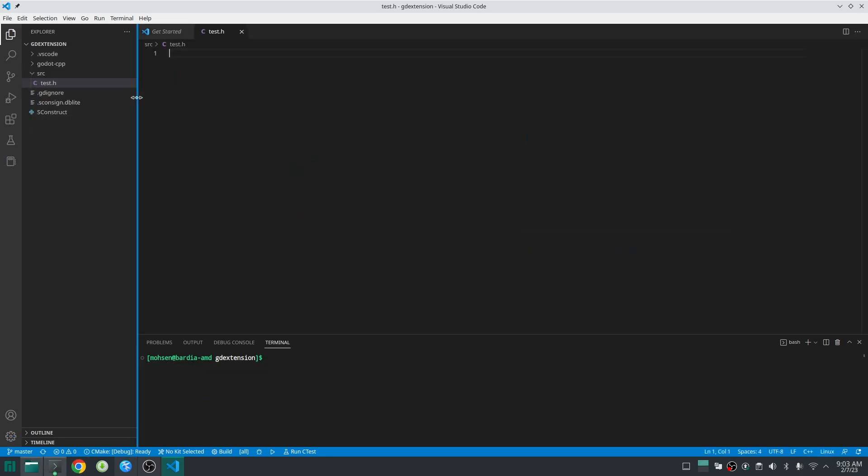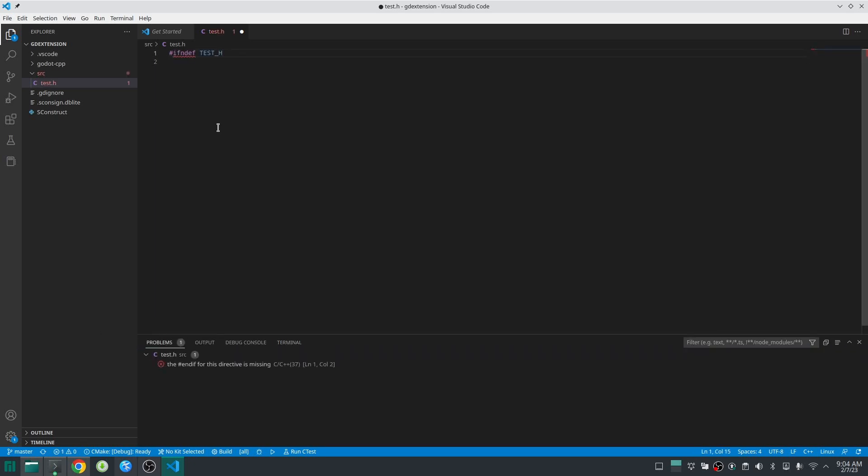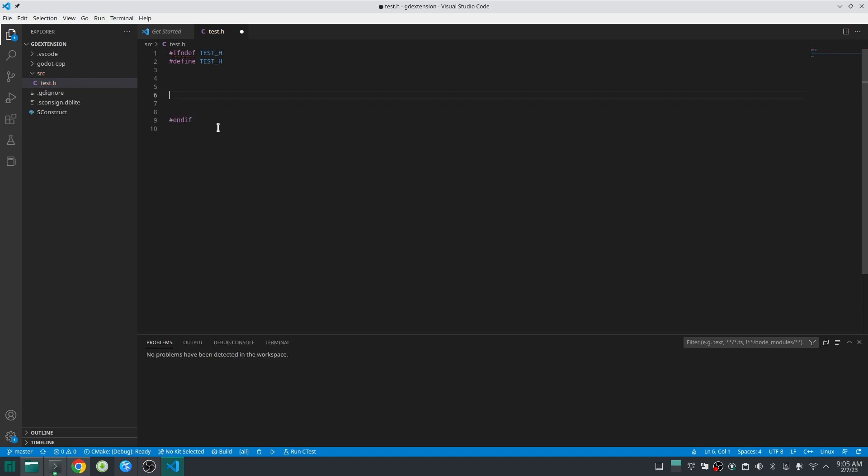So first we will create our header class test.h. Godot developers recommend to not use pragma once. Instead use #ifndef TEST_H then #define TEST_H and finally #endif. This ensures that this header file is included only once. Normally the class you are creating in GD Extension inherits from one of Godot's classes.